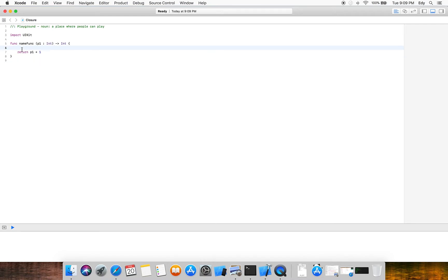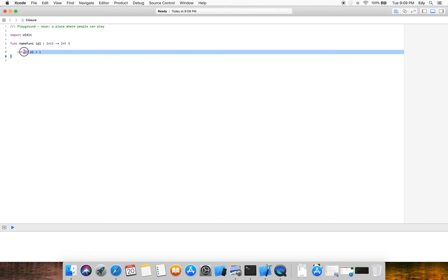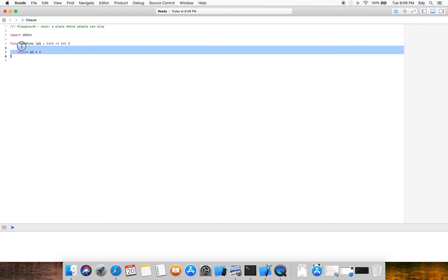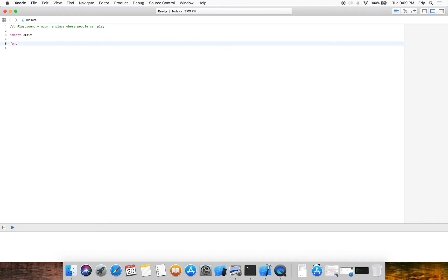This is just a simple function in Swift. But in advanced Swift, we can put another function inside this function as a parameter, and the return type might also be another function.